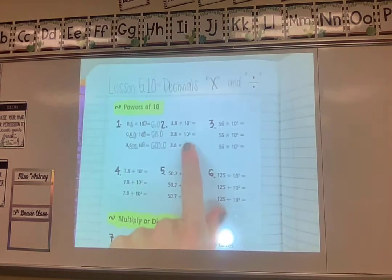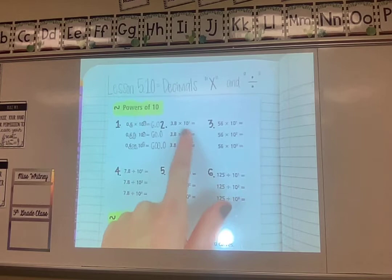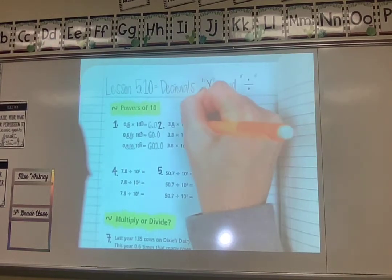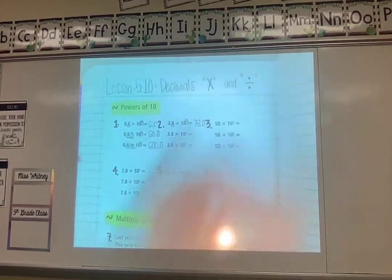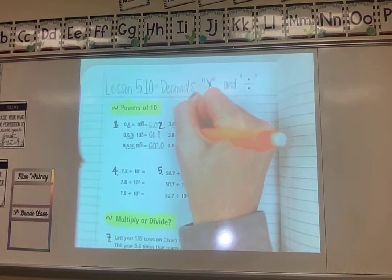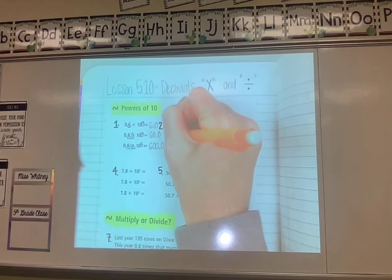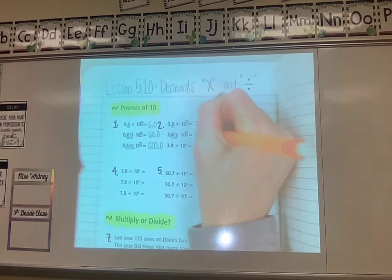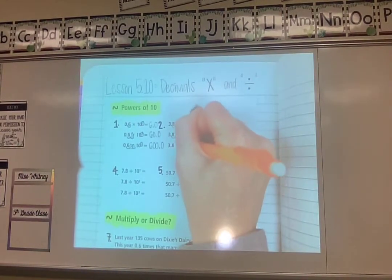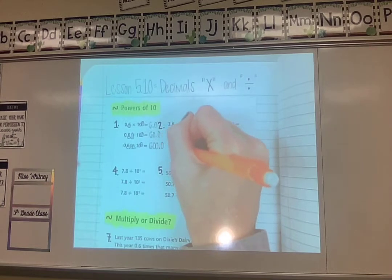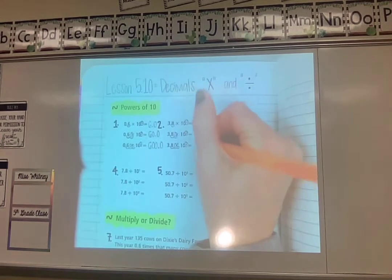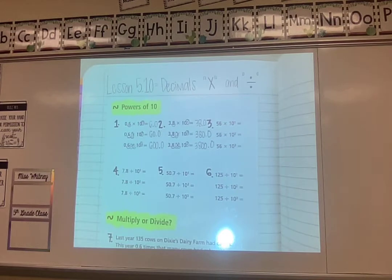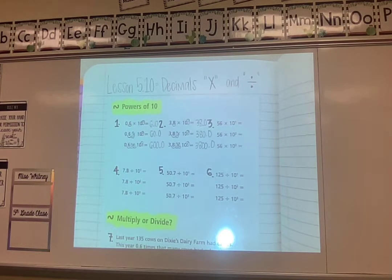Another example: 3.8 times 10 to the power of 1 gives 38.0. Times 10 to the power of 2, moving two spots and filling the extra loop with a zero, gives 380.0. Times 10 to the power of 3 leaves two empty loops, so filling those in gives 3,800.0. Make sure you draw your loops and fill extra ones with zeros, then rewrite your number with the decimal in its new spot.